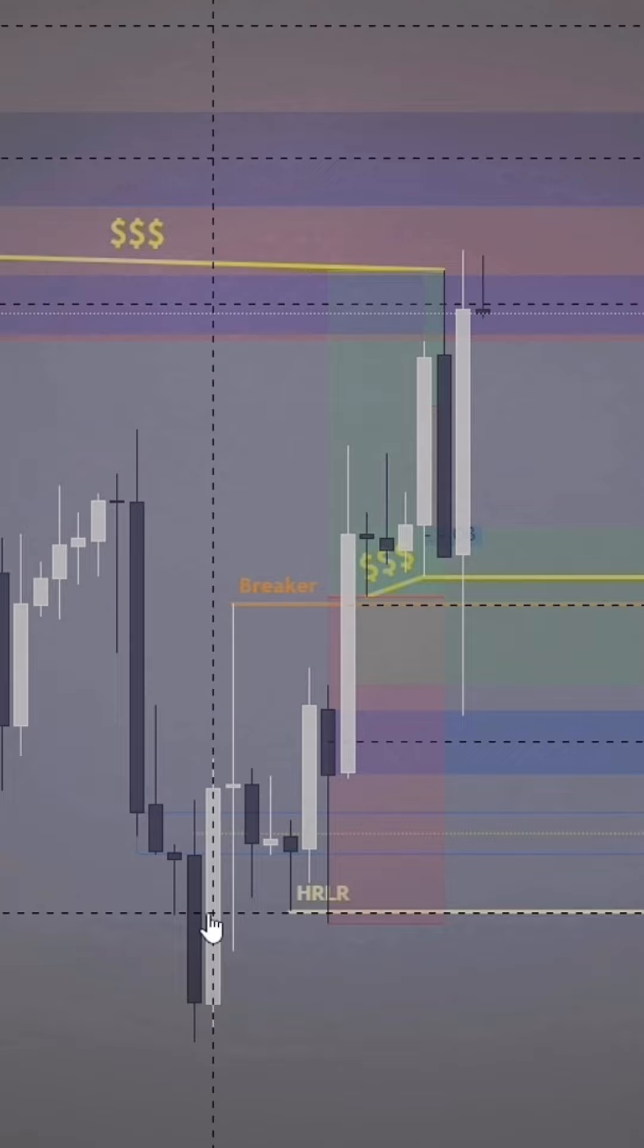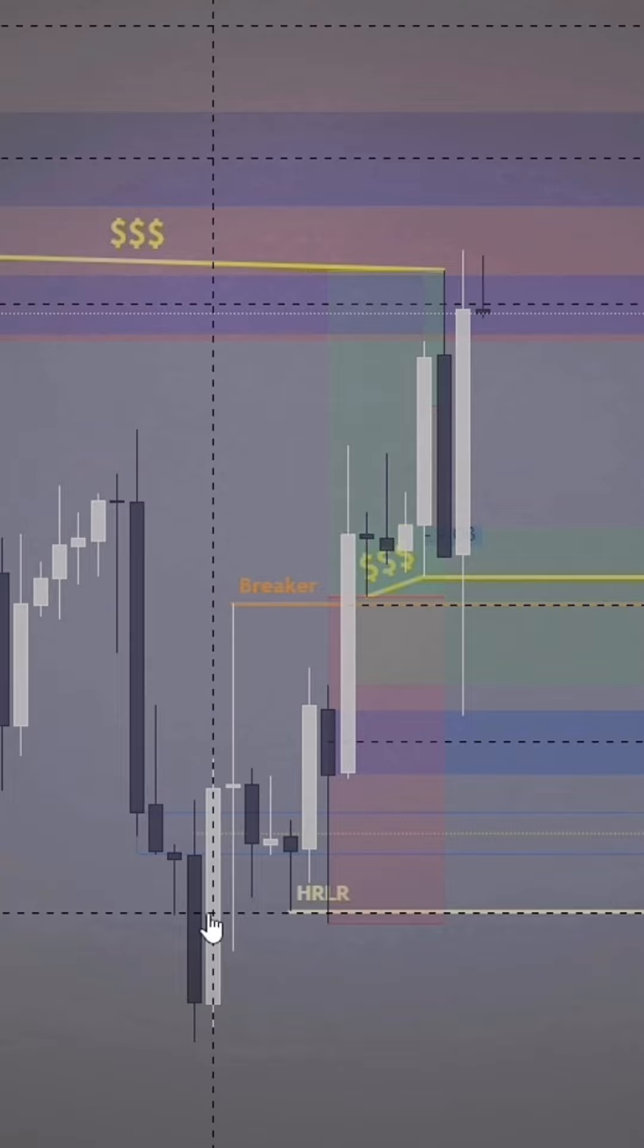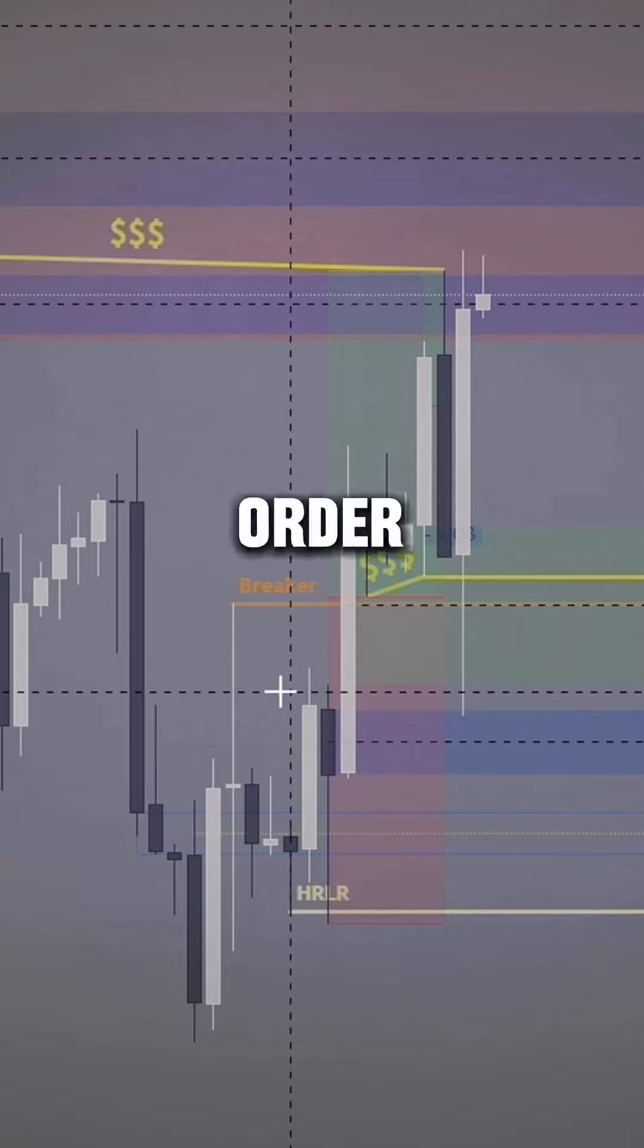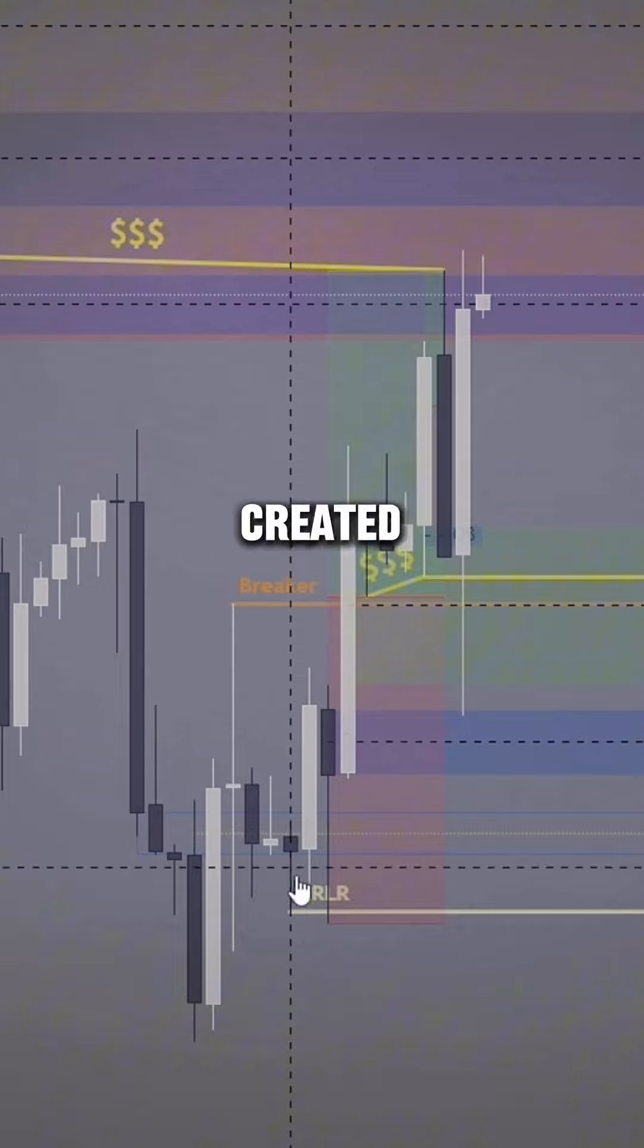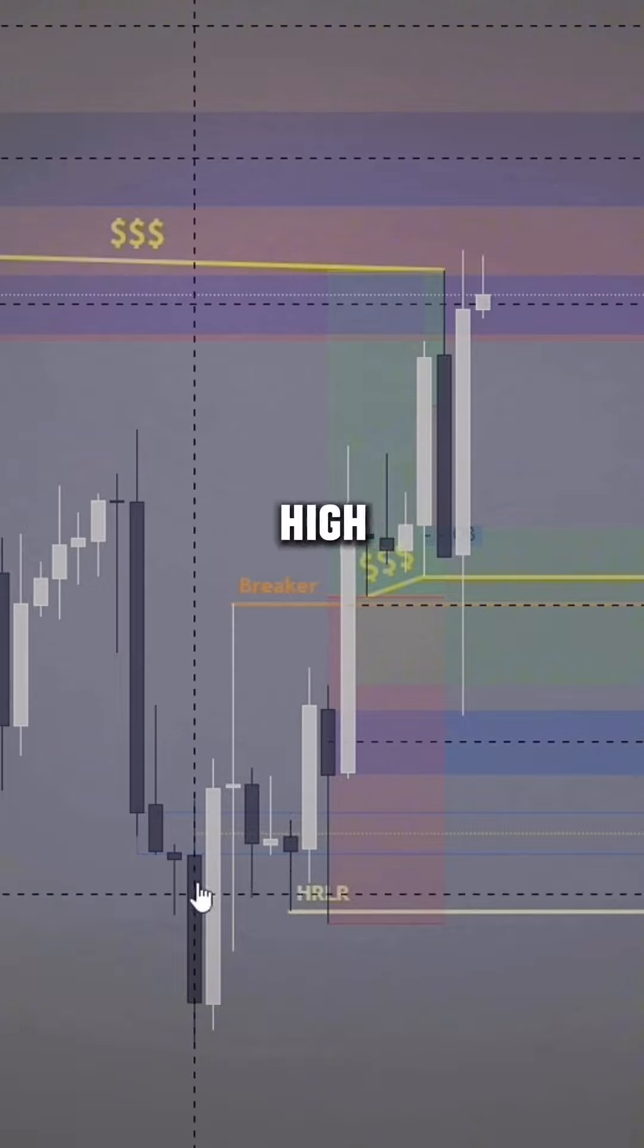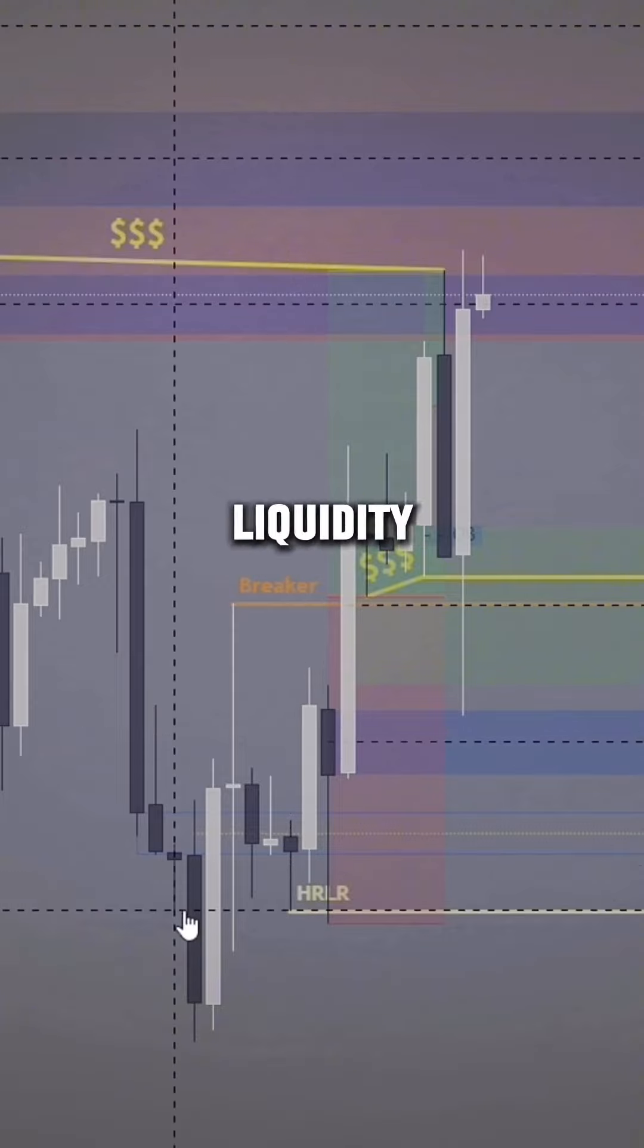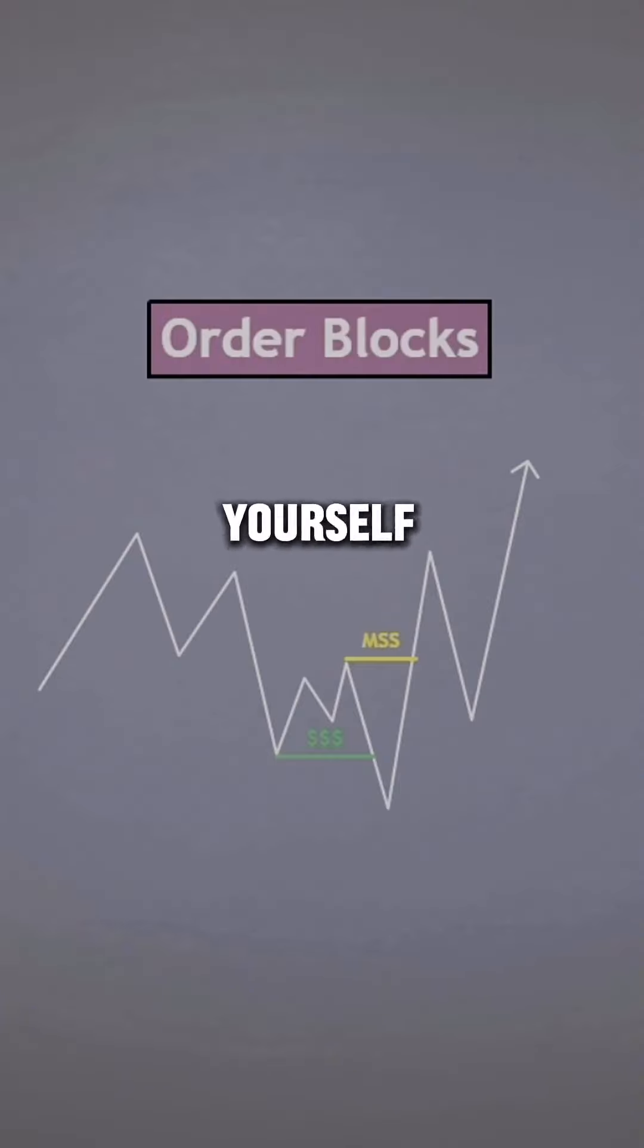Liquidity is what runs the market and structural points is where you get involved. This order block held because it was created from high resistance liquidity being taken. So if you find yourself being on the wrong end of the market, you might want to reconsider your analysis.